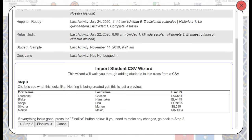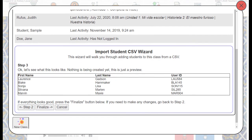Step 3 will allow me to preview the students, so I can see that the first name, last name, and user ID are listed — all three of those are on my spreadsheet. If you've left user ID blank, it will still be blank here in the preview.